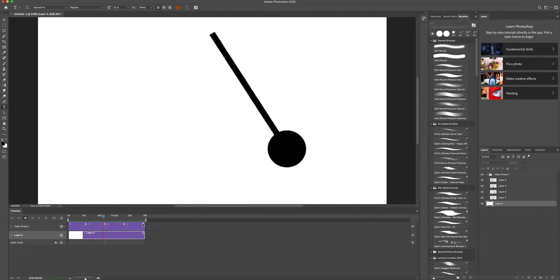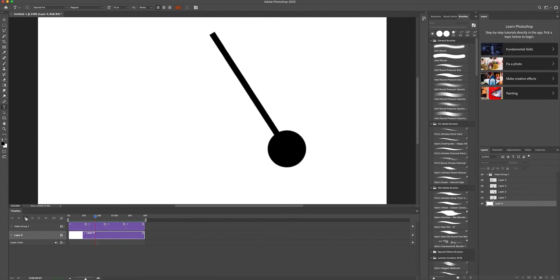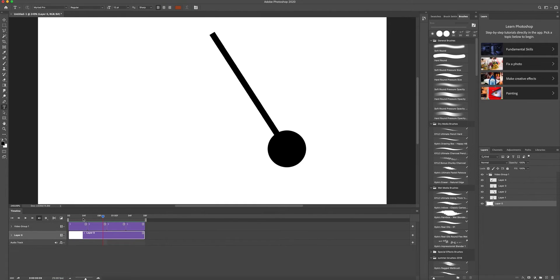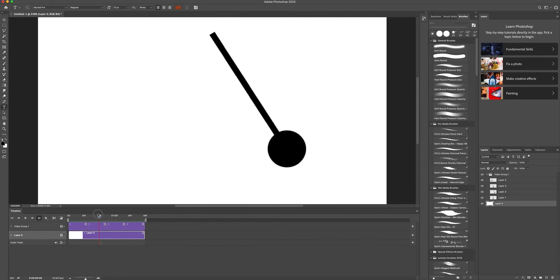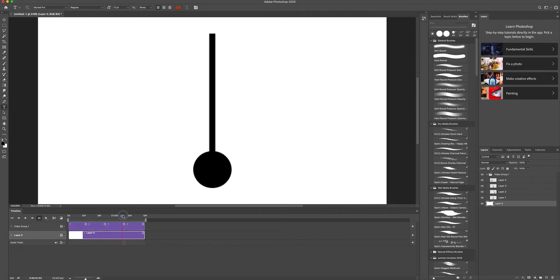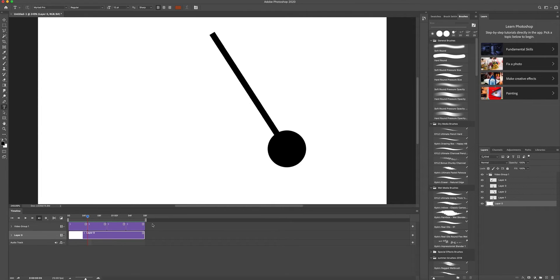If your video is not looping, click this icon and make sure loop playback is turned on. Then press the spacebar to play, or click the play button. Now the pendulum swings — but it's not quite right. The time spent on each key position may be too long, and there should be more frames — more in-betweens — between each key pose.